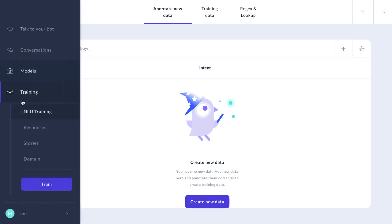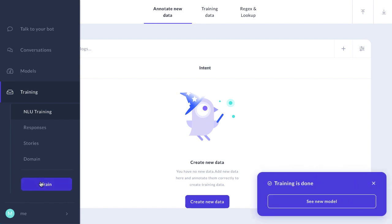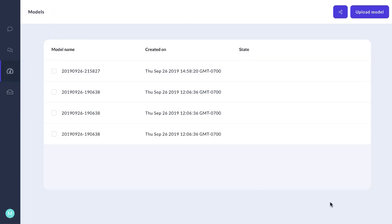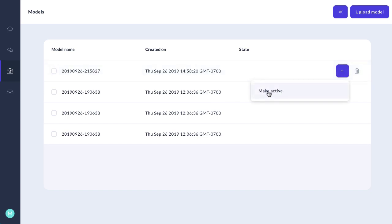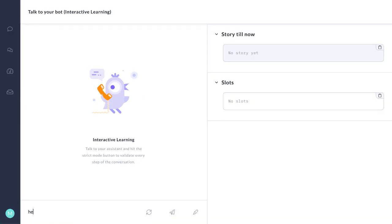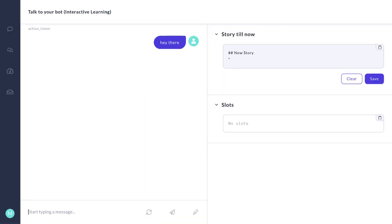Now we can train this. We'll put our new model into production. And now we'll try it out. We'll say, hey, there. It responds correctly.